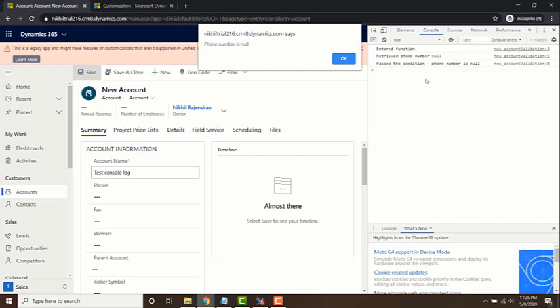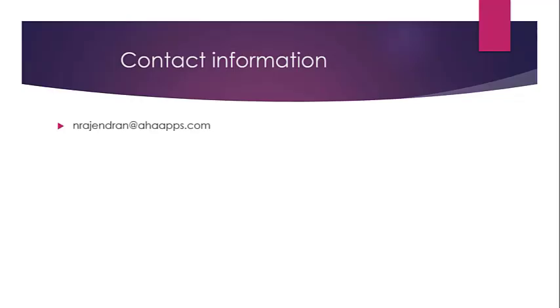So yeah, this is how we use console logs for debugging.